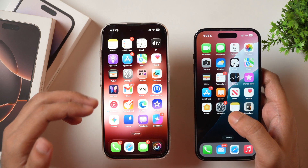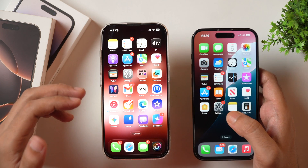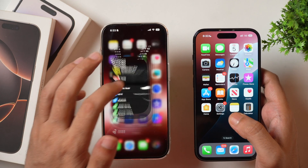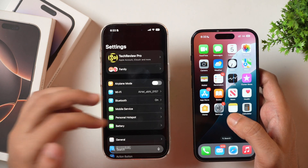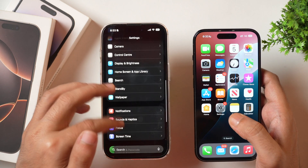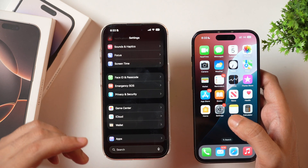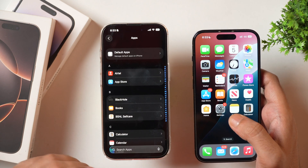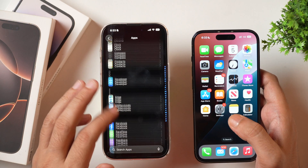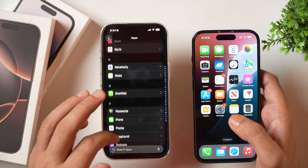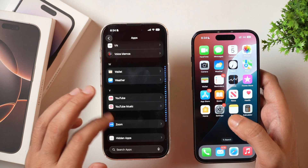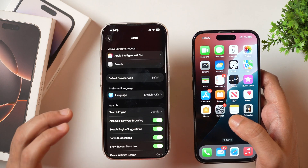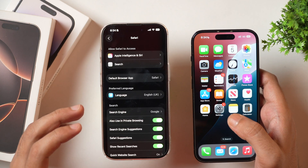In order to clear Safari search history and browsing data on iPhone, you have to first go to Settings. When you are in Settings, scroll all the way down until you see Apps. Tap on that and then scroll until you see Safari — scroll to the S section and you will find Safari. Tap on that and now you are in Safari settings on your iPhone.